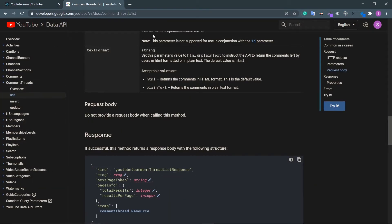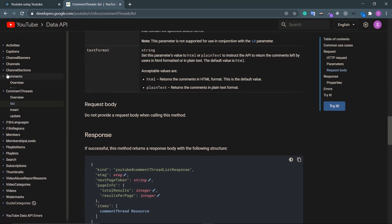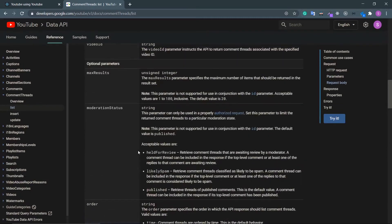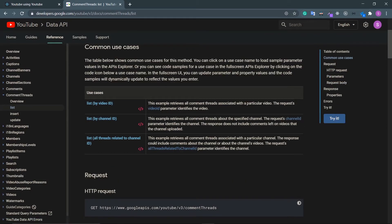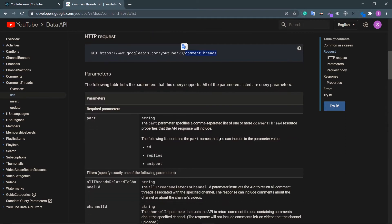Go to the documentation — you have two sections: comments and comment threads. Look at the comment threads section, then look at the list. Inside this list, the first use case is 'list by video ID' — it lists all the comment threads associated with a particular video. That's what we need. You can see the endpoint is slash comment threads.